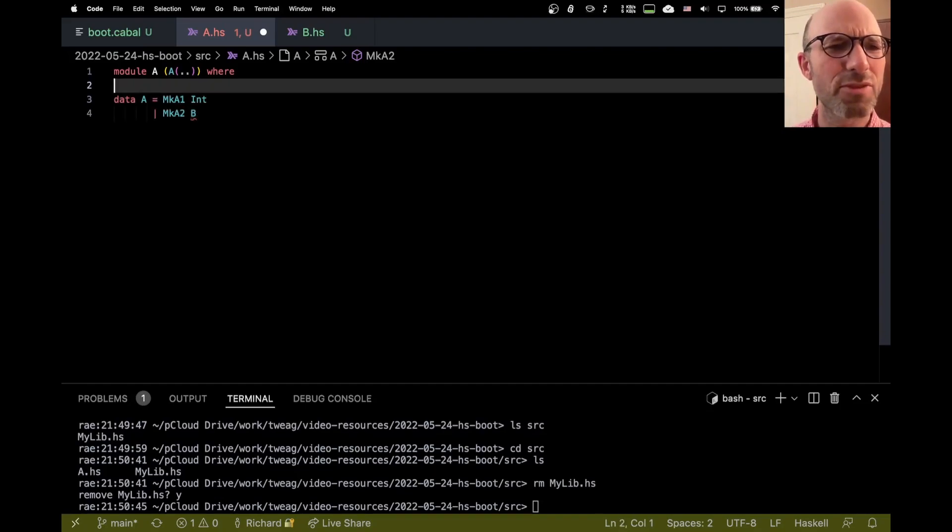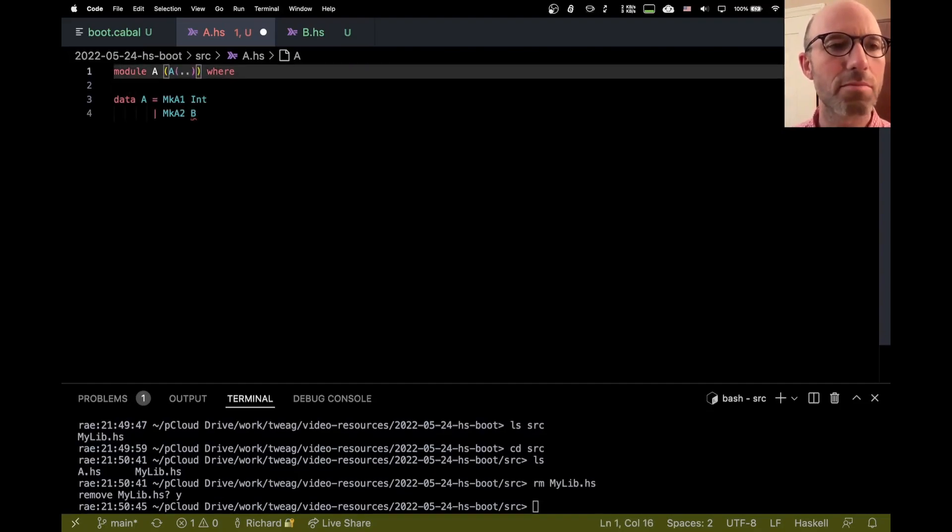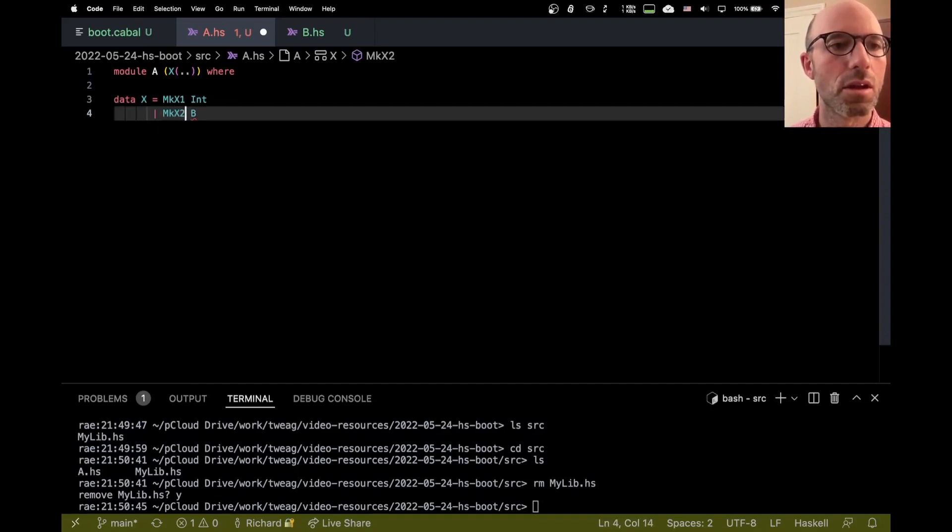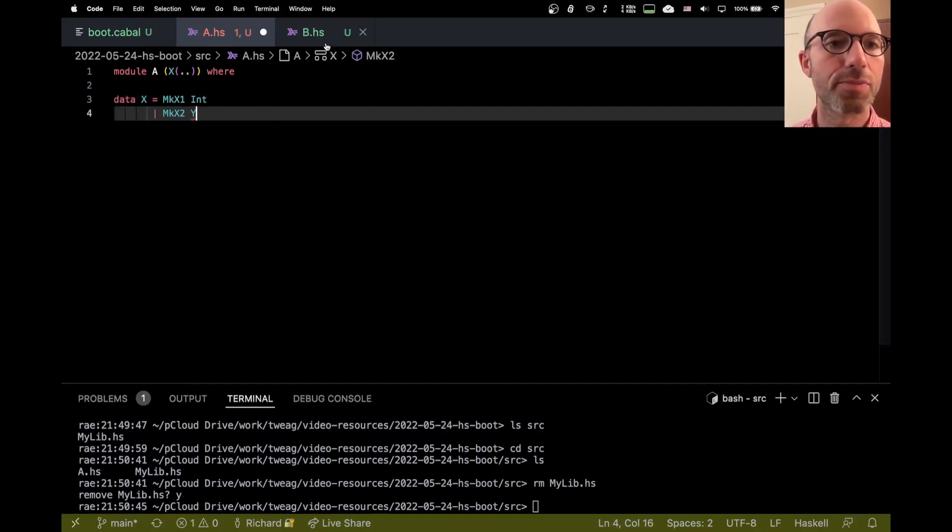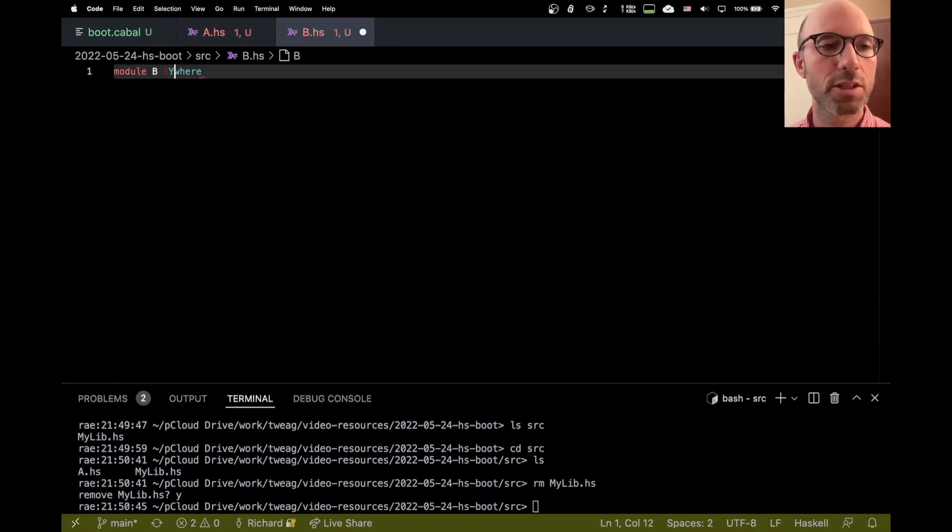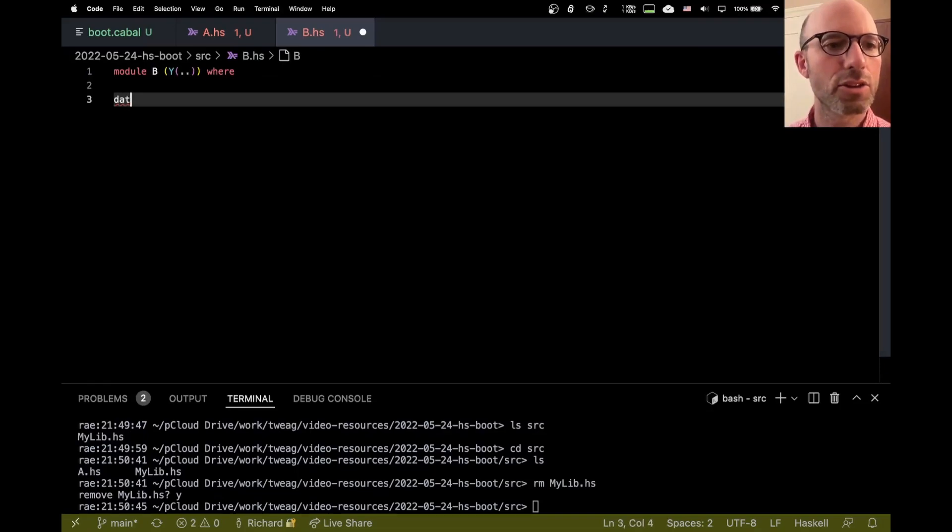You know what though? This is confusing. I don't want to name this A and B because I have two different things named A and B. Let's call this x. And here it's going to have a y.